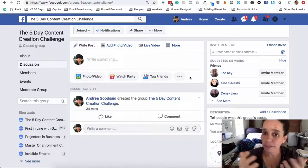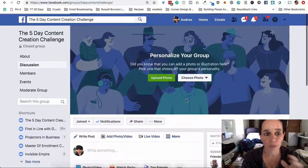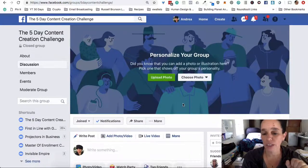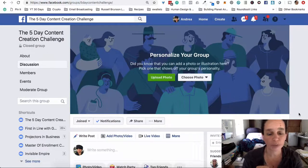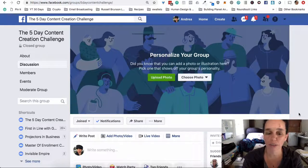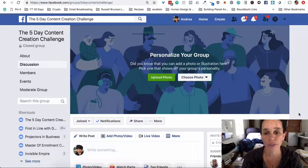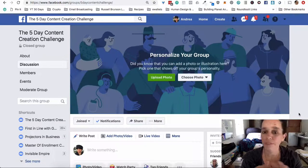We're trying this model. Go get your group set up whether it's a five-day challenge group, a free group for getting to know you, or a paid group where joining the group is a bonus — which is a lot of what I often do.